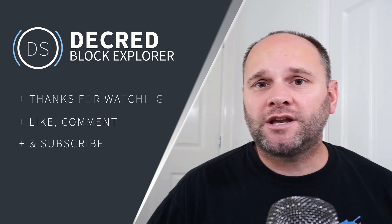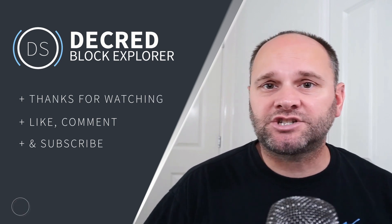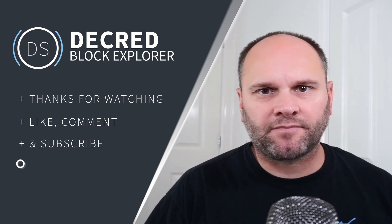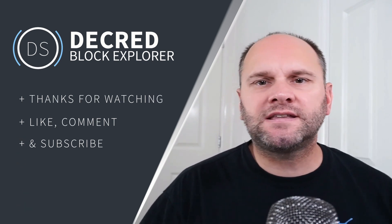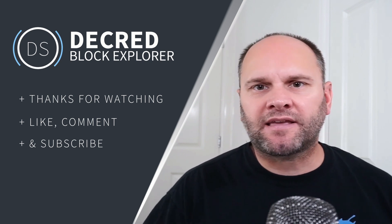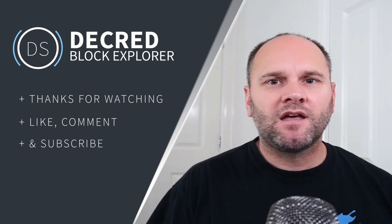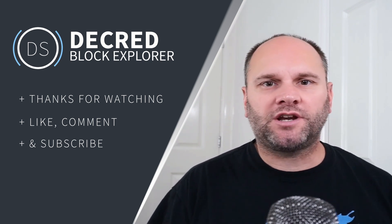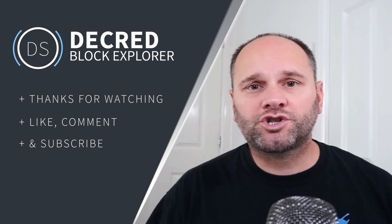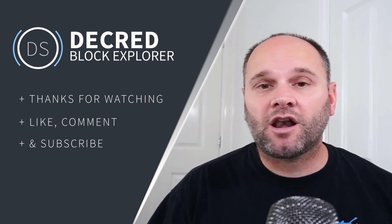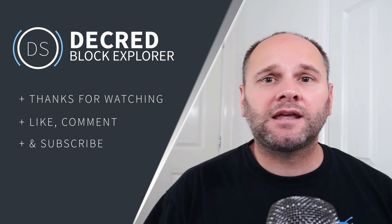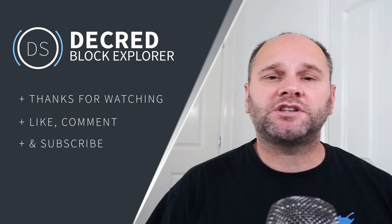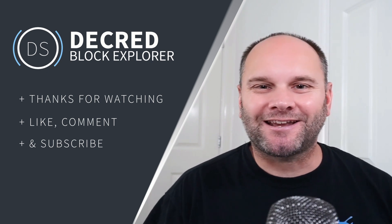Hopefully that gave you some good insight into how to read Decred exchange data. As we move forward we'll revisit this information as we make the calculations for our trades. So thanks for watching. If you enjoyed this video and you want to show your support, don't forget to give it a like, comment, and most importantly subscribe to the channel. And I'll see you next time.